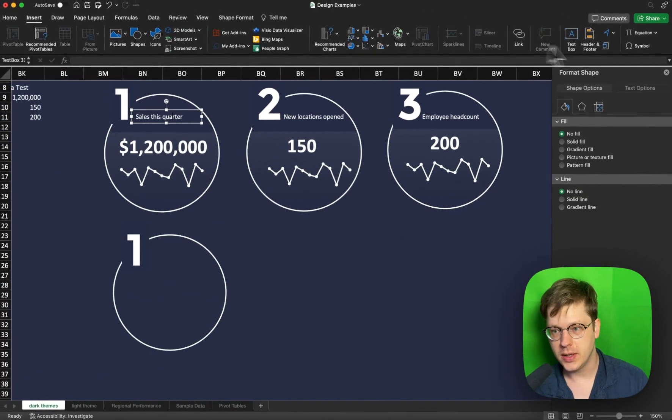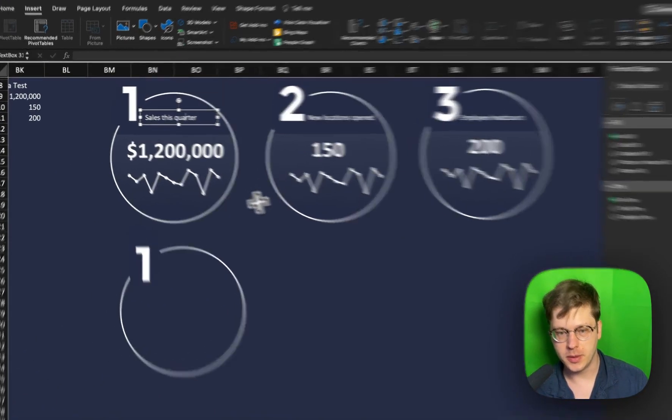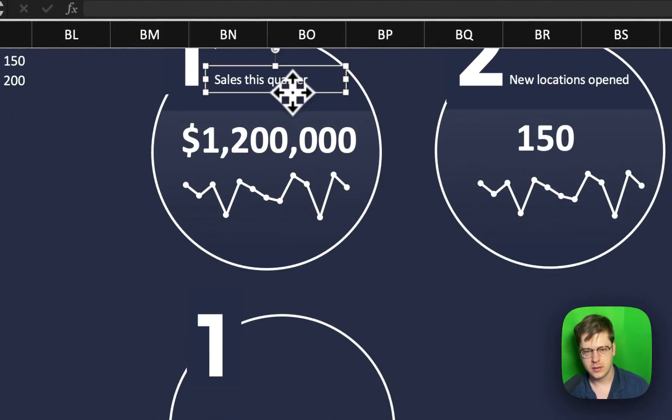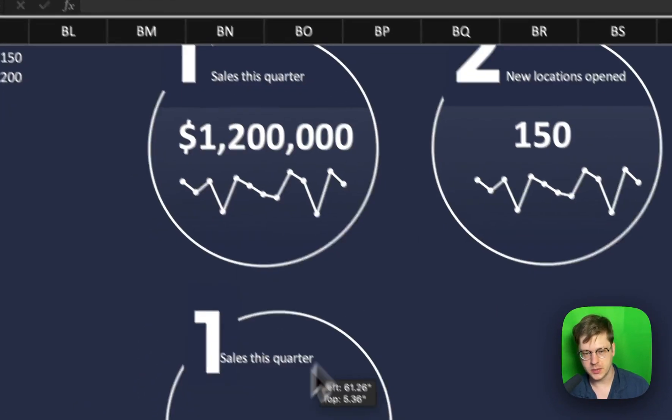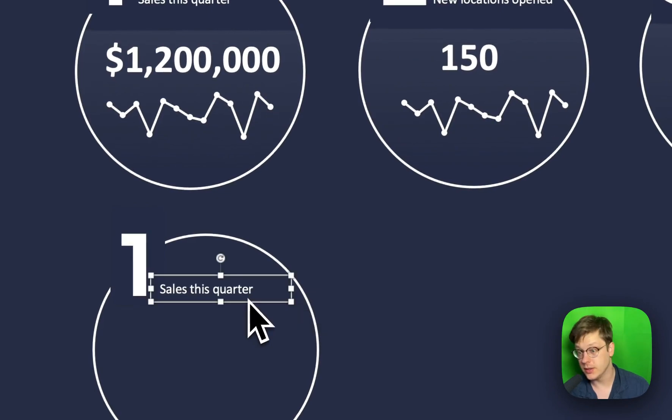We're just going to go to the insert tab again. We're going to drop in a few more text boxes here. Just to save time, I'm just going to copy paste these ones over, but I've shown you how to insert a text box, so you know how to do that.